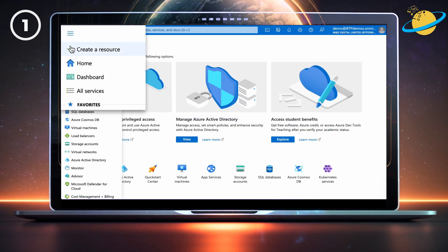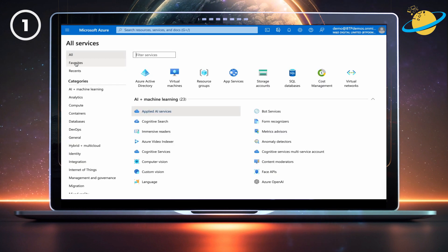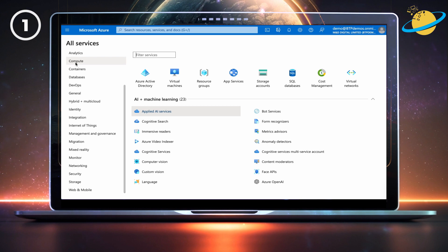There, click the menu icon in the top left and select all services from the menu. Next, scroll down the menu on the left and select Security.